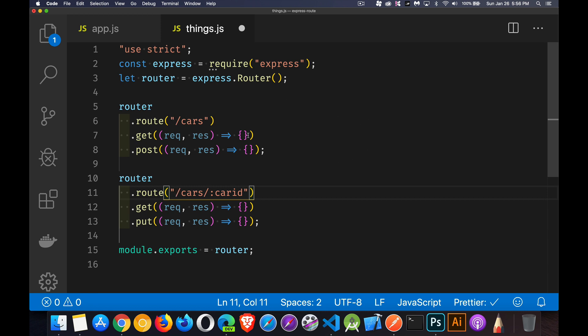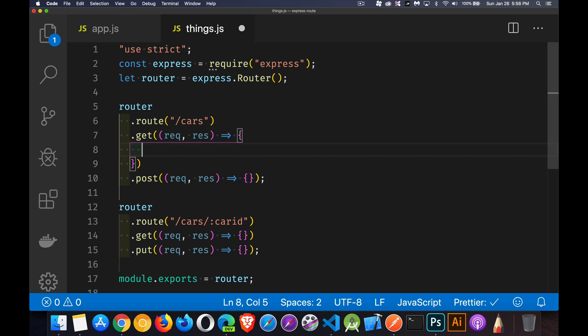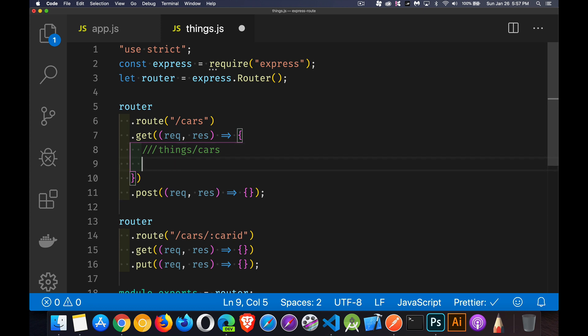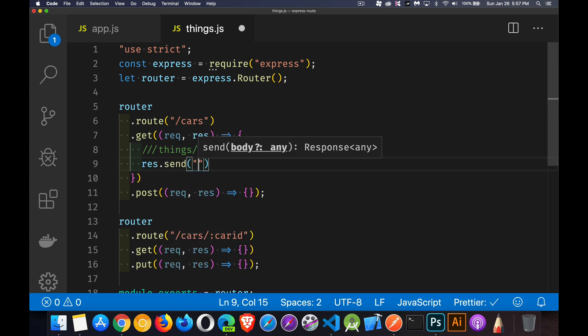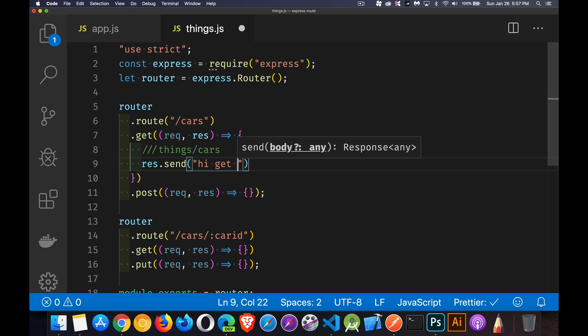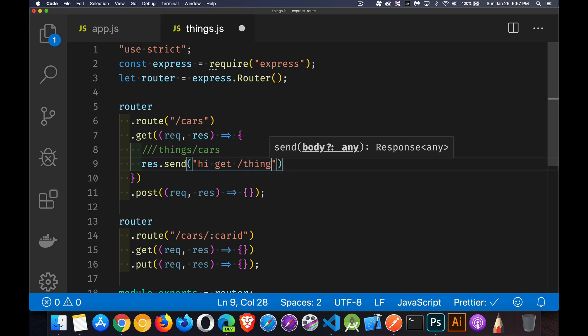So this is actually dealing with slash things slash cars. So let's do a res.send high get slash things slash cars.